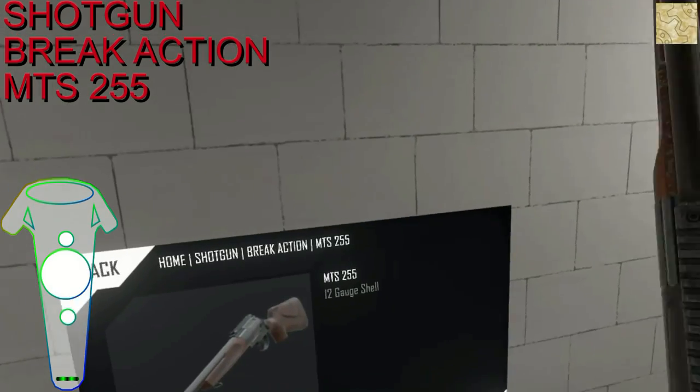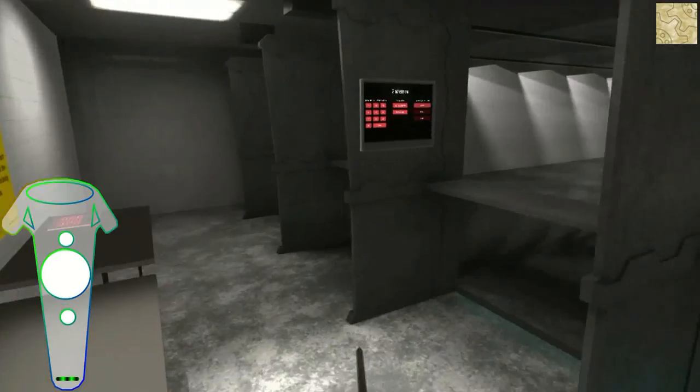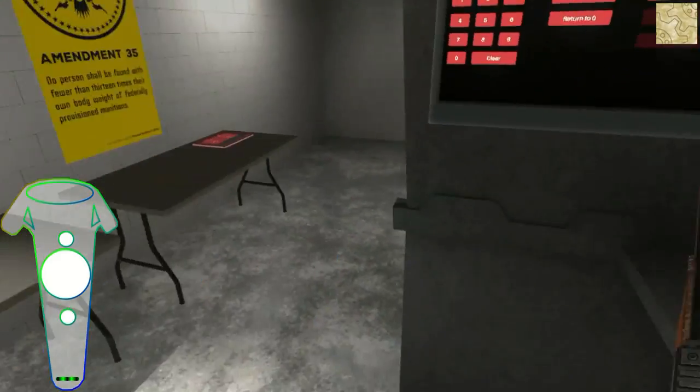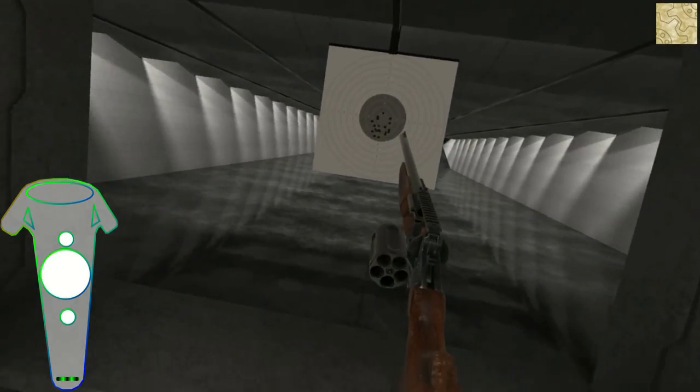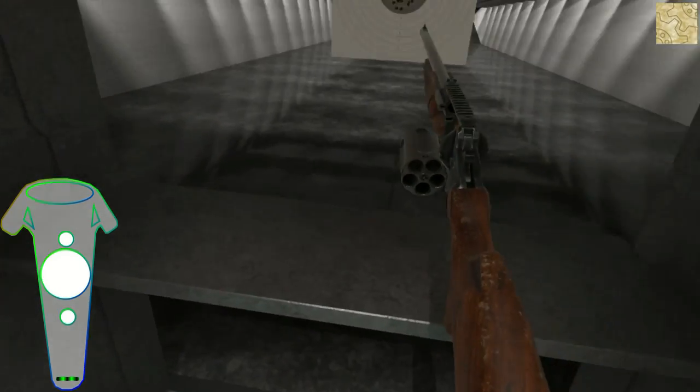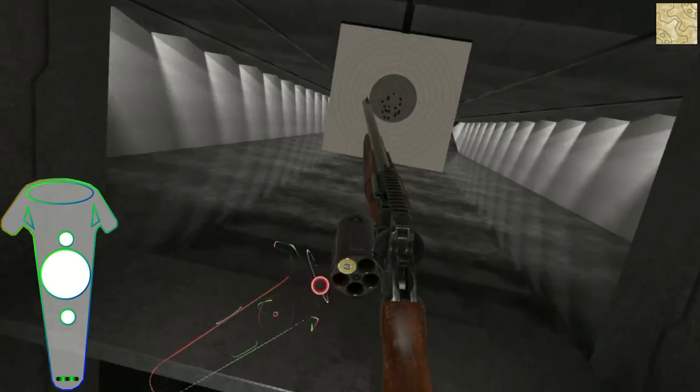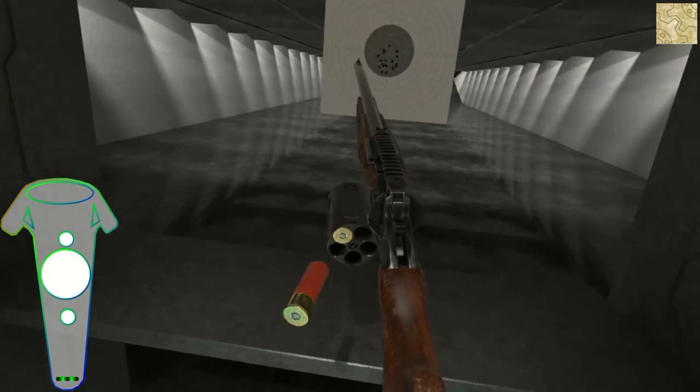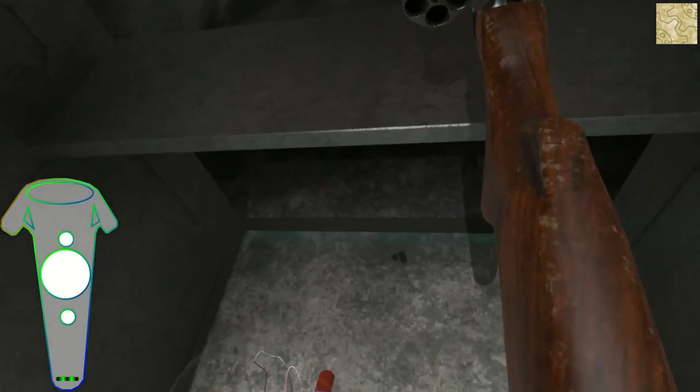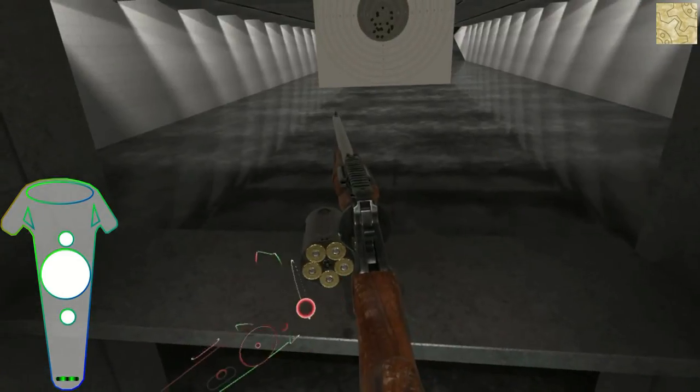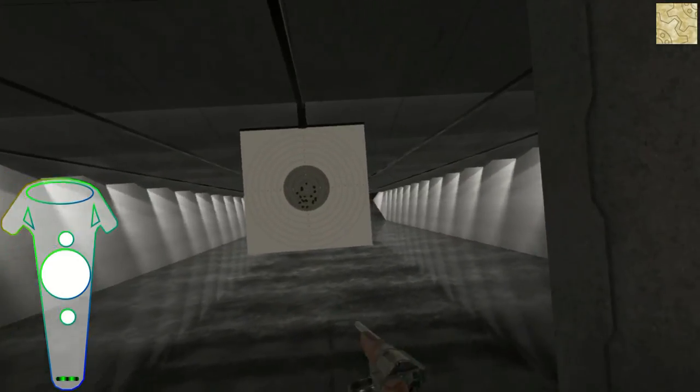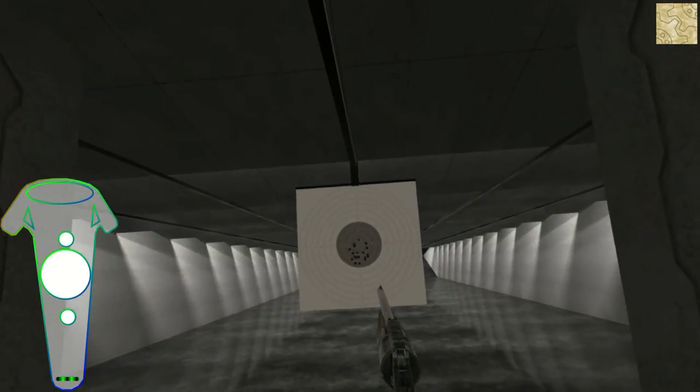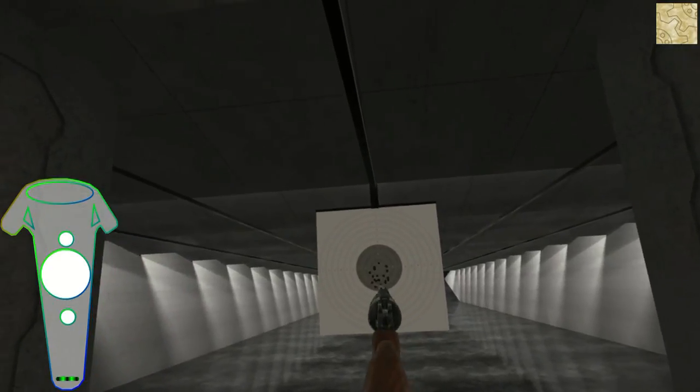The MTS-255, push on the left for reloading, we swing it close and can shoot.